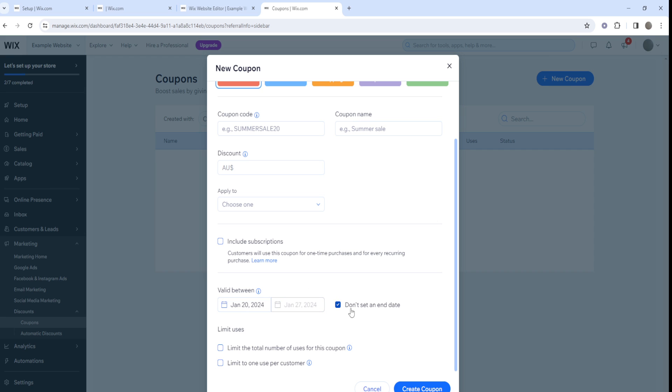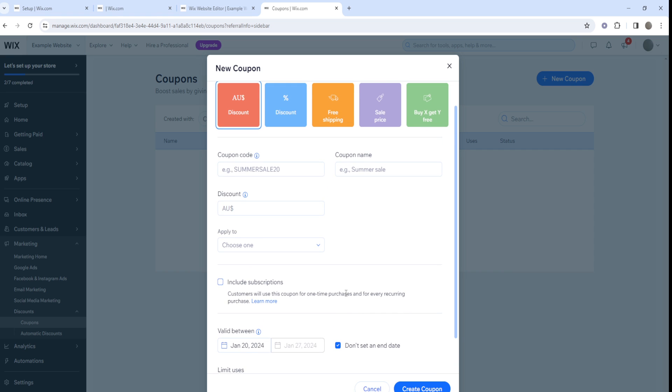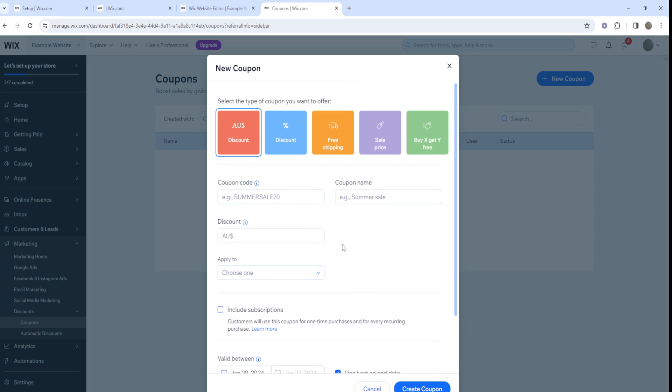If you just want a definite coupon code or discount code, just click on 'don't set an end date' and then the coupon code would be for as long as you'd like. It's not like a limited time promo code in that regard.